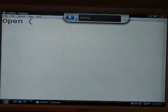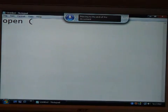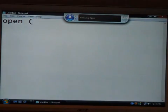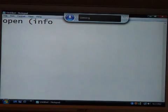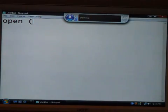Go to beginning of document. Delete. Press O. Go to end of document. Press caps lock. Info. Delete info. Press caps lock. Info. Delete info. Press capital I. Delete I. Press capital I. Delete I. Press capital I.